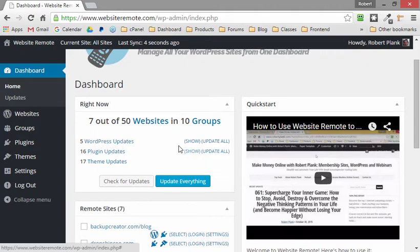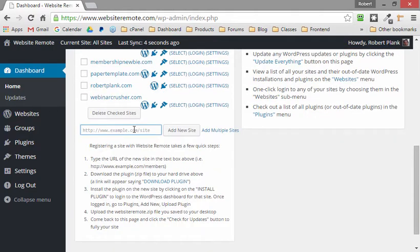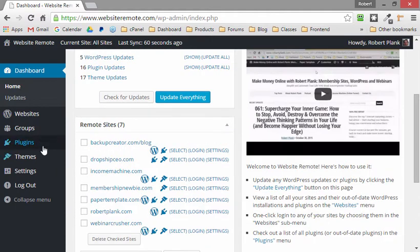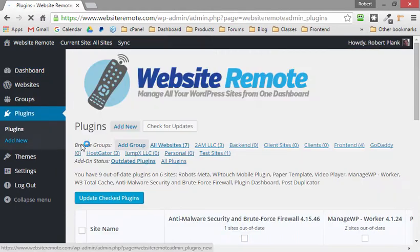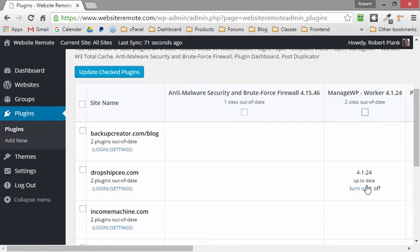In Website Remote, what you do is go to this screen, type in the URL of the WordPress site you want to manage, grab the plugin, and install it onto your site. There are written instructions and a video on how to do that. Once set up, you can look at the plugins, see what plugins are on there, click to update a bunch of different plugins at once, turn plugins on or off, or even add new plugins.